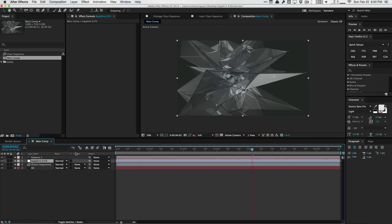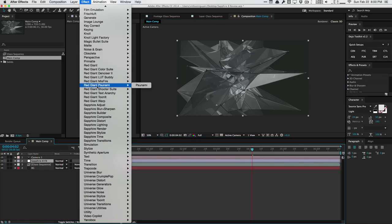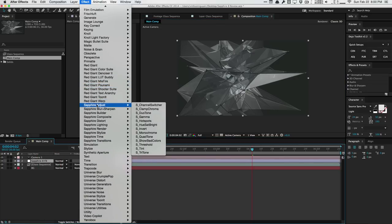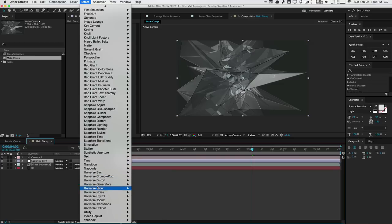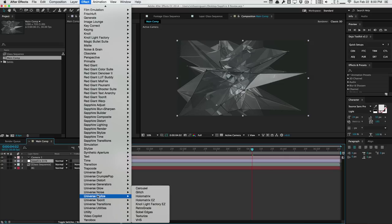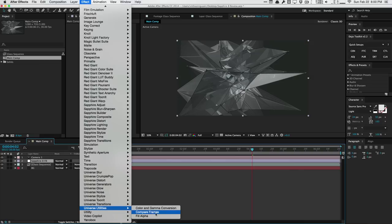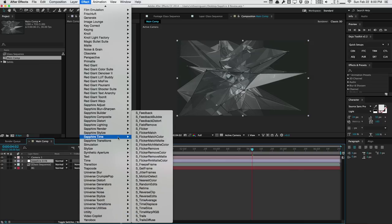Sapphire 8 differs from Red Giant Universe in a few ways. First, we have more utilities. Universe is only about a year old, and so far we've had nice stylizing effects such as blurs, glows, and stylizing effects — mostly to make your footage look pretty, with fewer utility plugins. In the utilities tab in Universe we only have three things, whereas Sapphire has a lot more utility tools to help you fix issues and create certain effects.